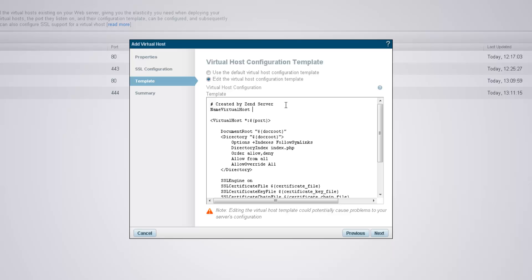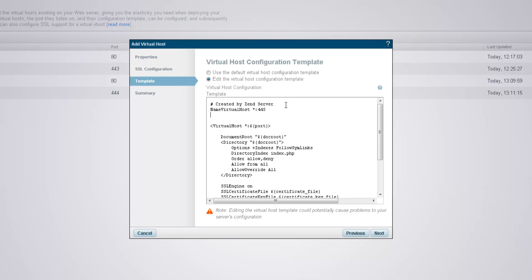Now, the process of editing the configuration template is extremely delicate and can easily disrupt the operation of your web server. Therefore, it should be performed only by those feeling they know exactly what they're doing. In any case, if Zen Server identifies a configuration error, it'll give you a chance to fix it.